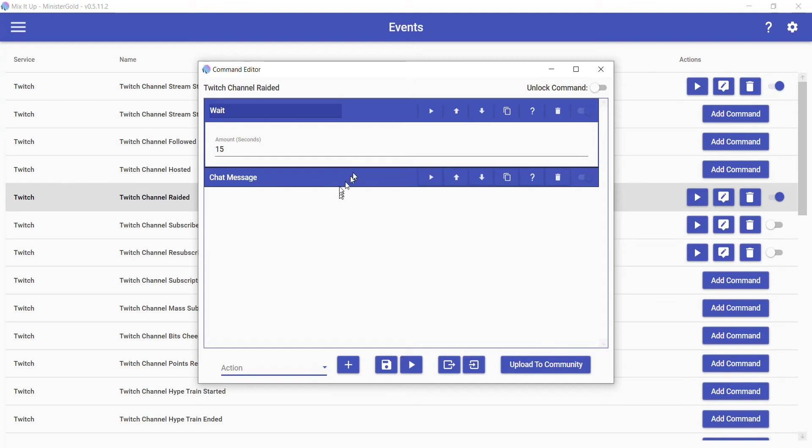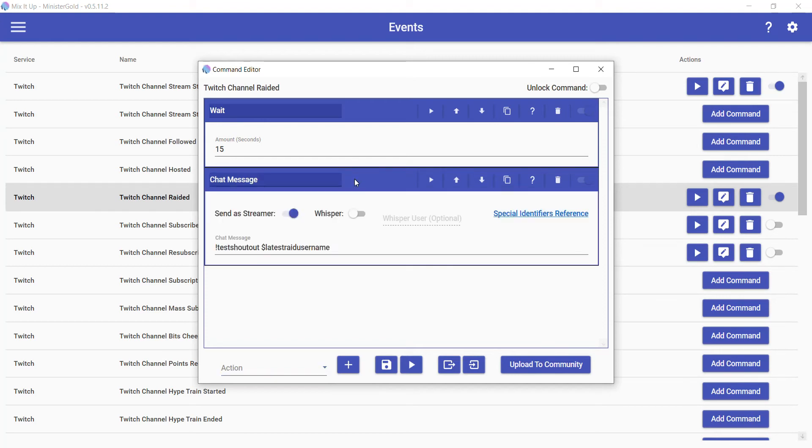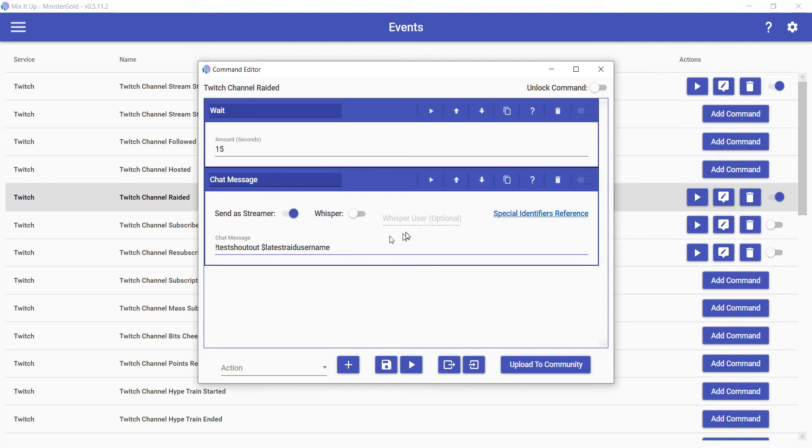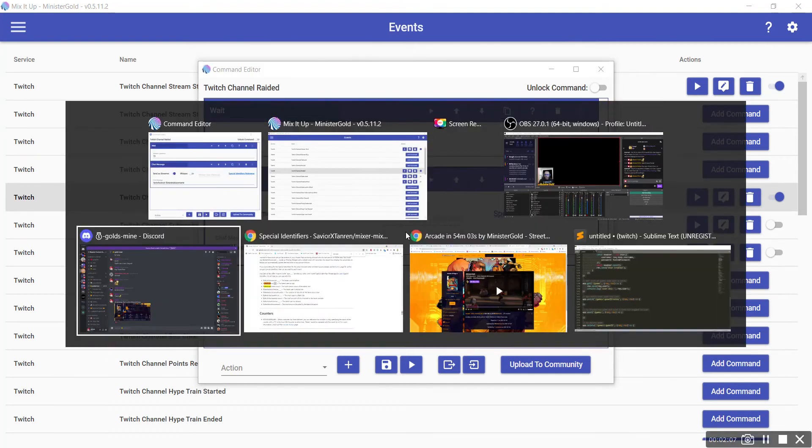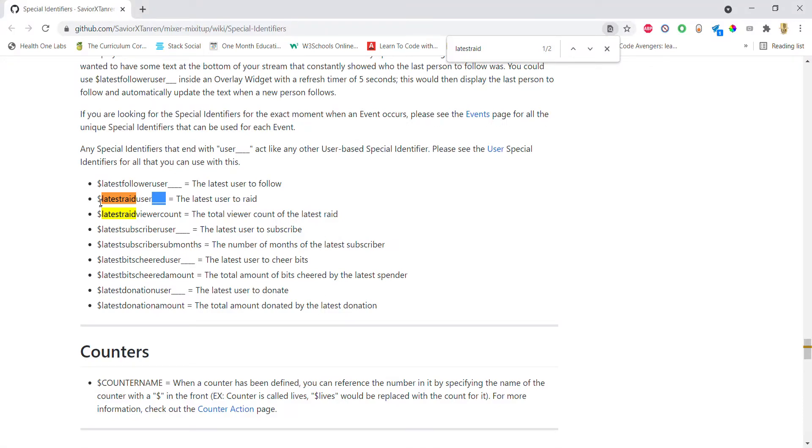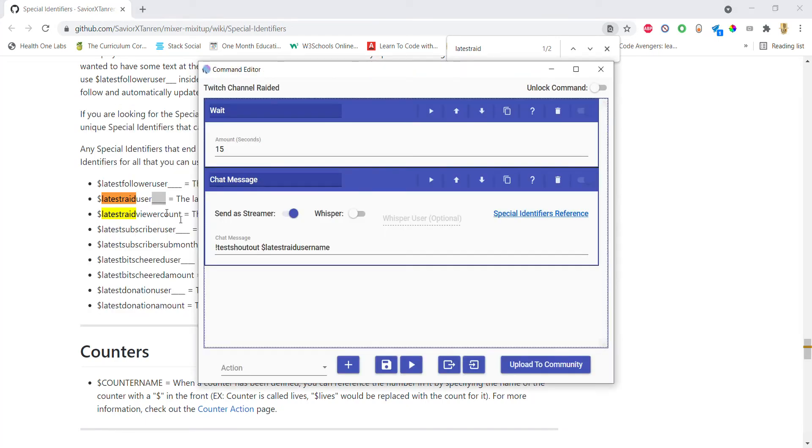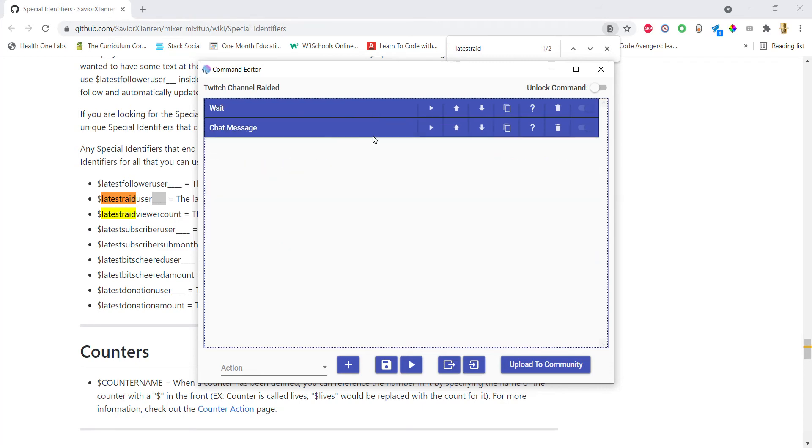Next we'll add the chat message. For me, for now, the name of my command is Test Shoutout. We're using a special identifier called Latest Raid Username. If you click on Special Identifiers Reference, you can see what that does. Latest Raid User—use the latest raid username to get the username of the latest person who raided us and supply that to the shoutout. It'll automatically use the shoutout for that user that raided us.